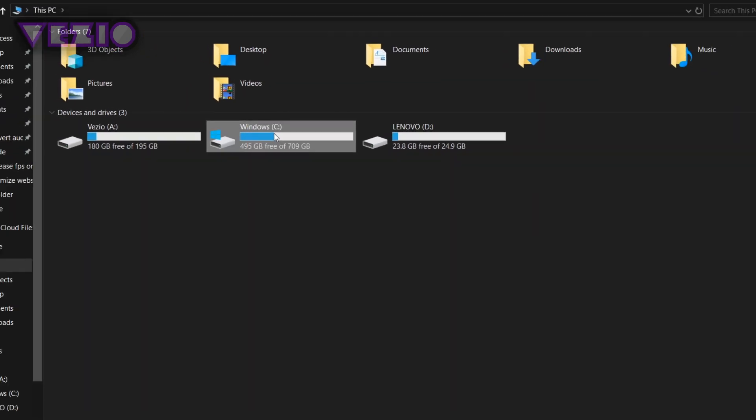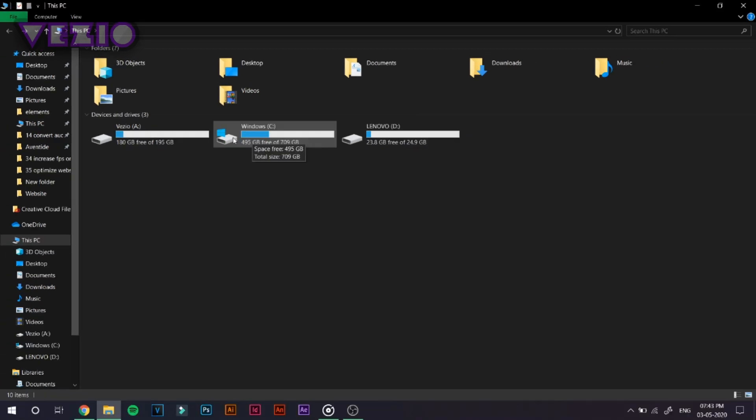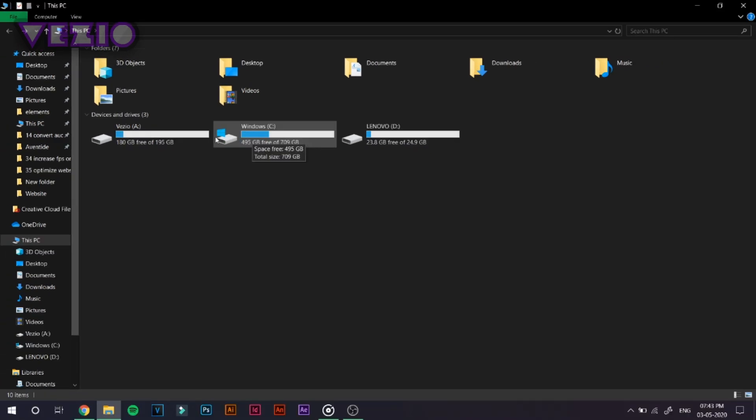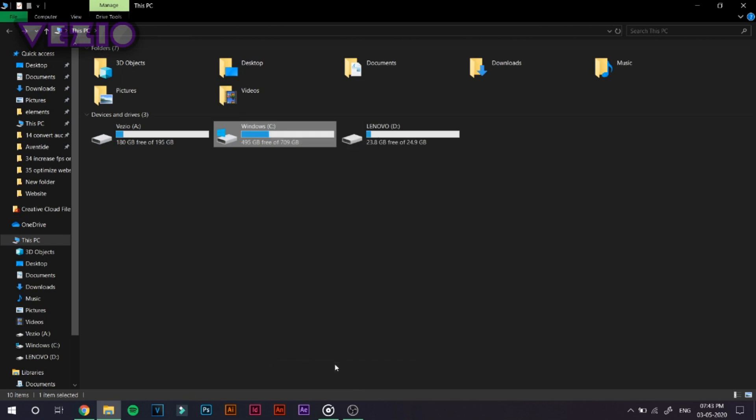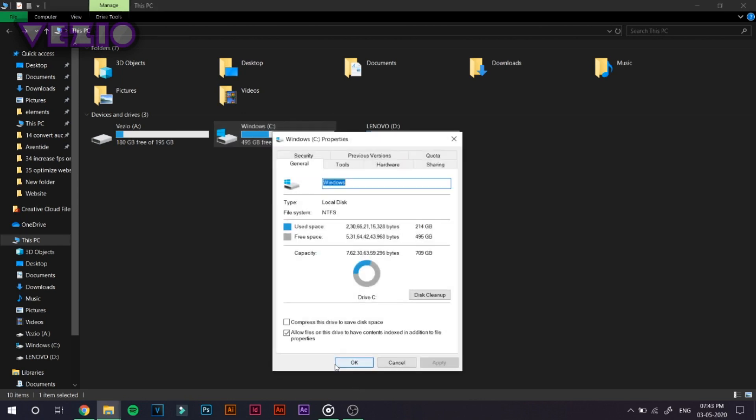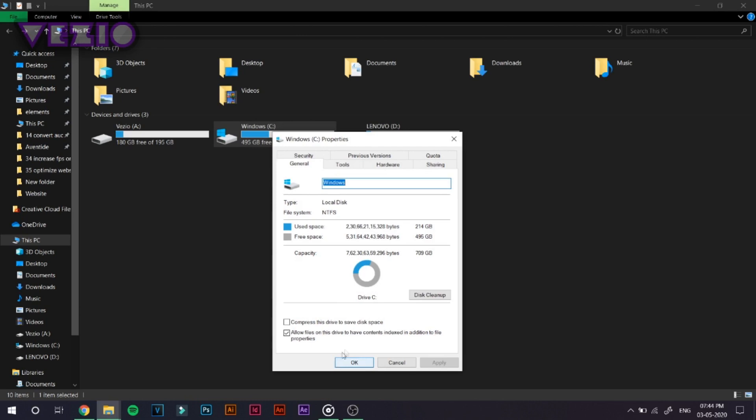So what you have to do is click on the one which shows a little Windows button on top of it and it will show Windows C. In your case, this might be a different Windows and a letter in front of it. But what you have to do is select the one which shows Windows icon in front of it. Just go ahead and right click and click on properties.